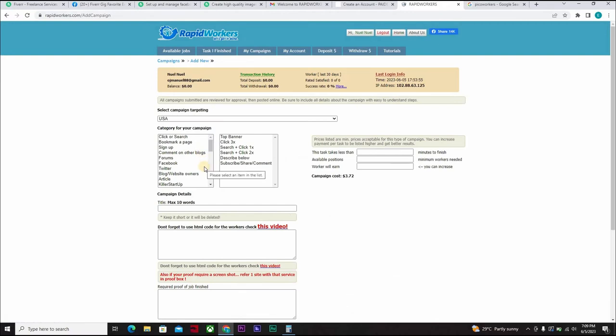Now we want to direct people to our Fiverr accounts. We want them to go to our Fiverr gig and give us favorite. And in return, they could get $0.50. That's 50 cents. As the case may be, it's quite very cheap.